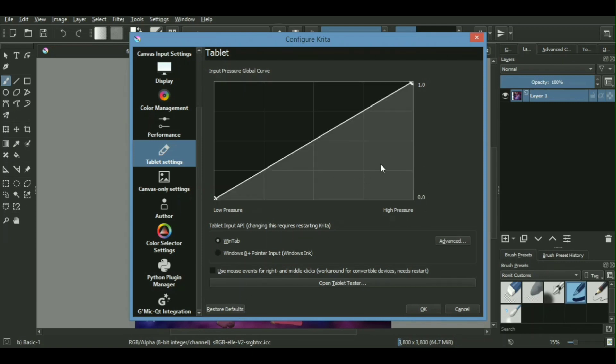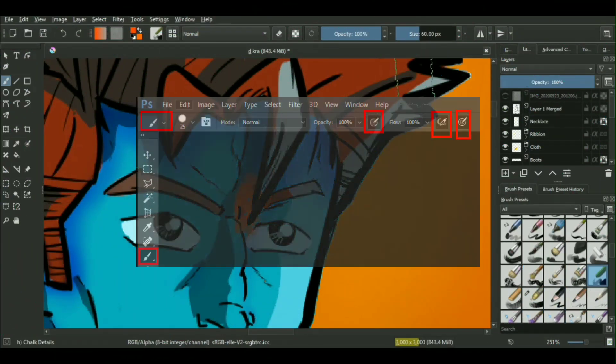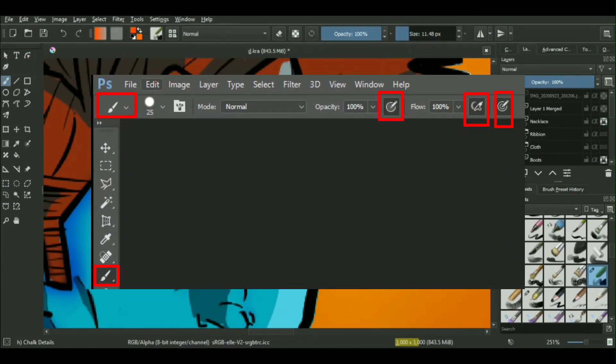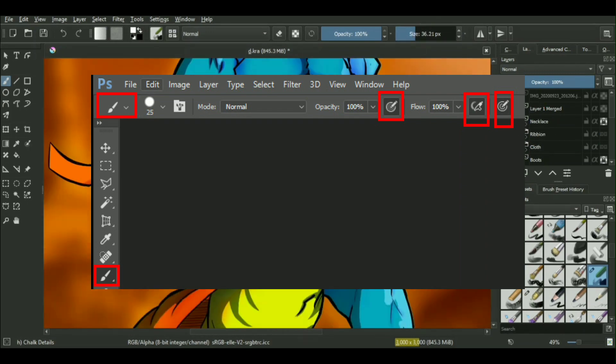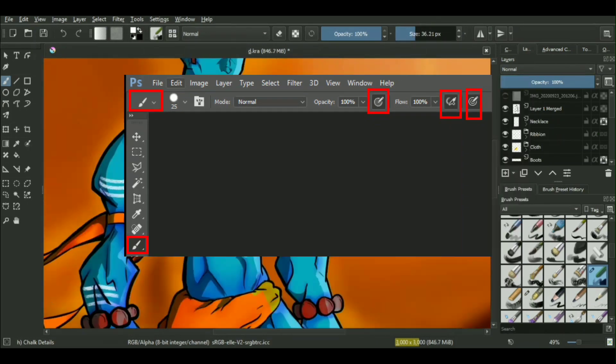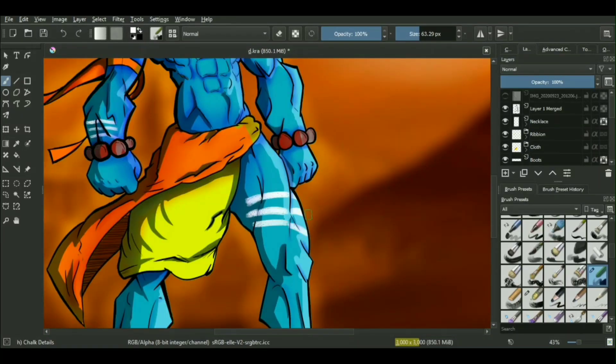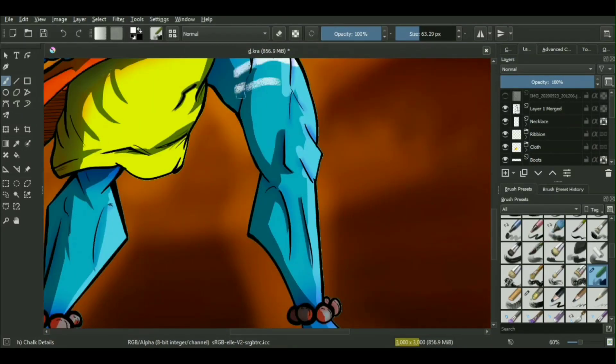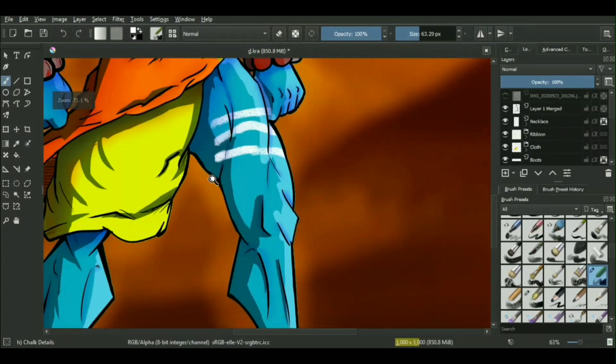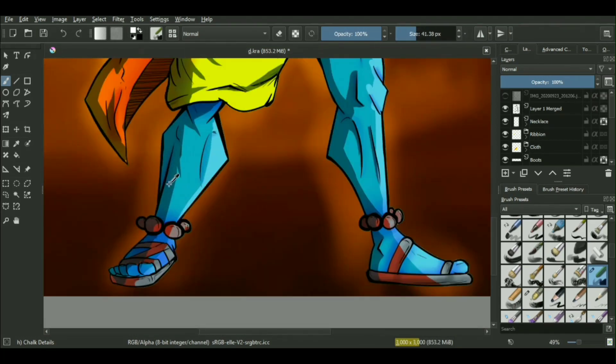For Photoshop, what you can do is you can just press this top button over there to toggle on or off your pressure sensitivity. And in case you're coming from any other drawing software which I've not mentioned, I'll make sure that I provide respective links to solve these common problems within these softwares in the description below.